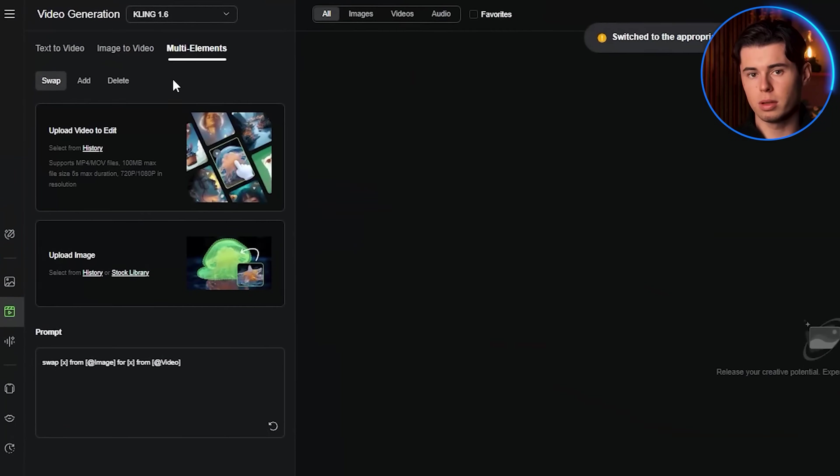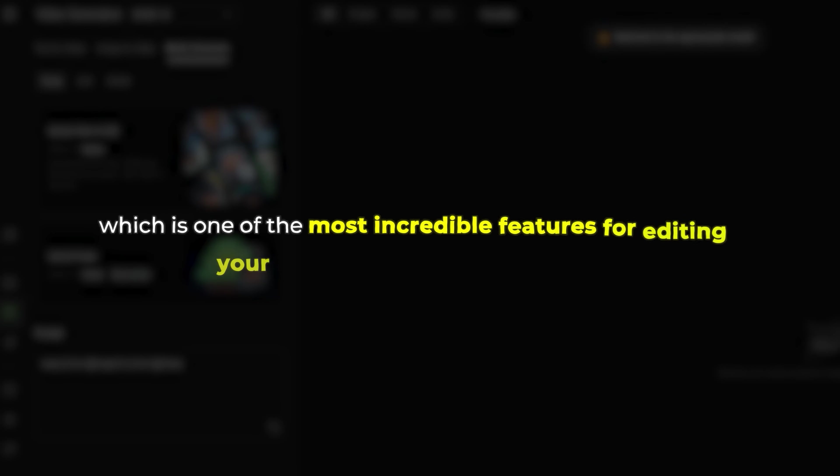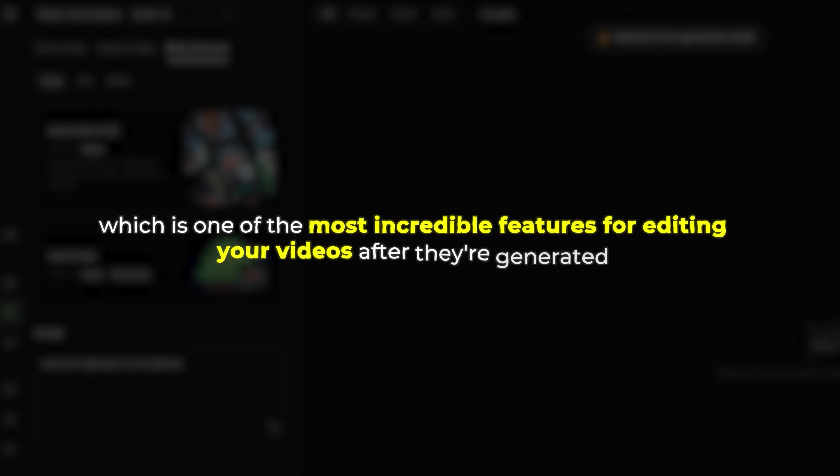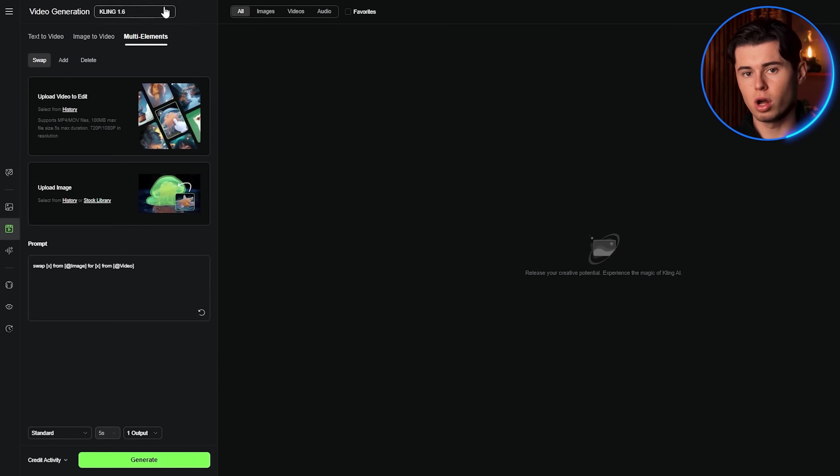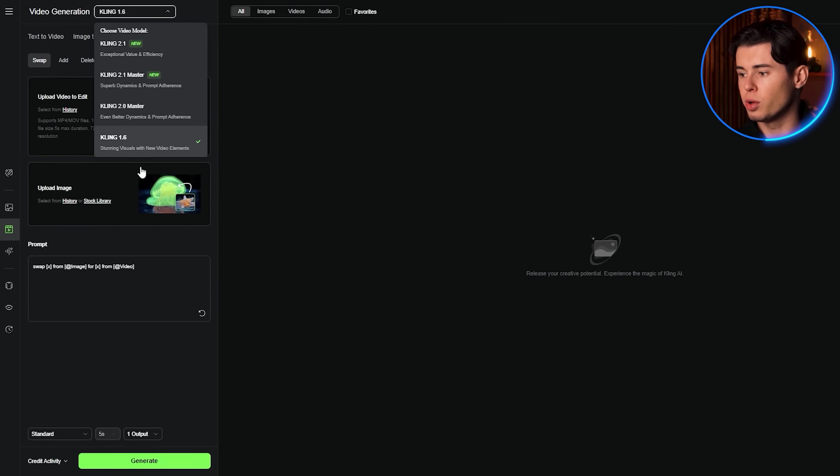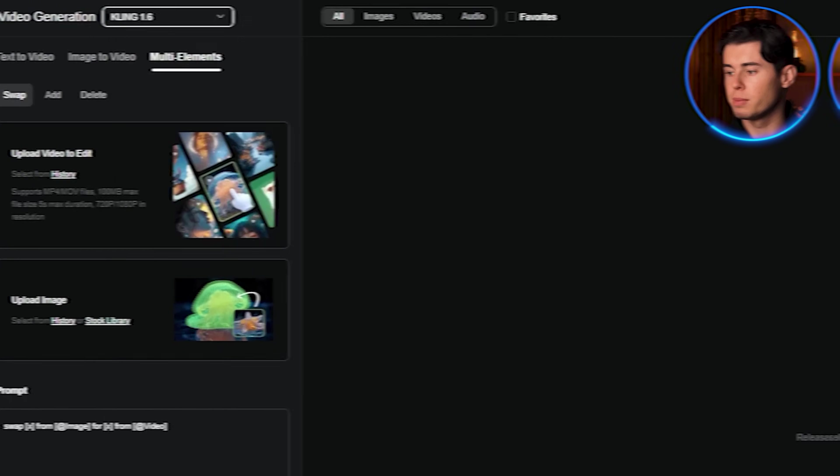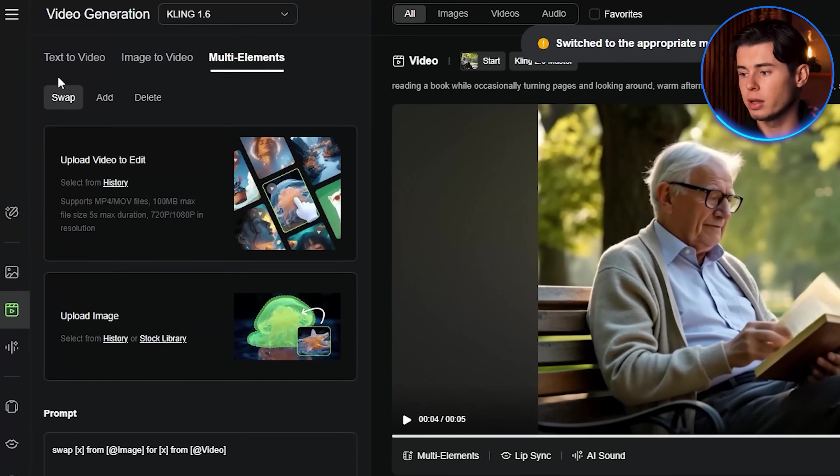Now let's cover the multi-elements editor, which is one of the most incredible features for editing your videos after they're generated. Just so you know, this feature currently works with the Kling 1.6 model, so we'll switch to that for this demonstration. The multi-elements editor has three main functions.